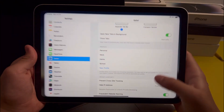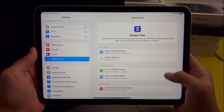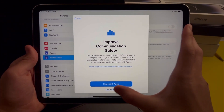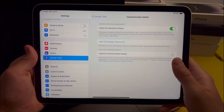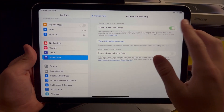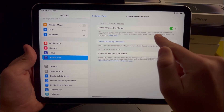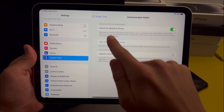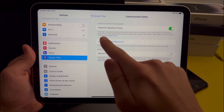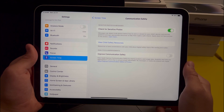Another feature I found in Settings is in the Screen Time section. When you go there, you'll see a new section for Communication Safety. You can enable or disable the option to check for sensitive photos. Messages can detect nude photos before they are sent or viewed on your child's device and provide guidance and age-appropriate resources to help them make a safe choice. Apple does not have access to the photos. In summary, enabling this setting is going to prevent children from seeing inappropriate photos.